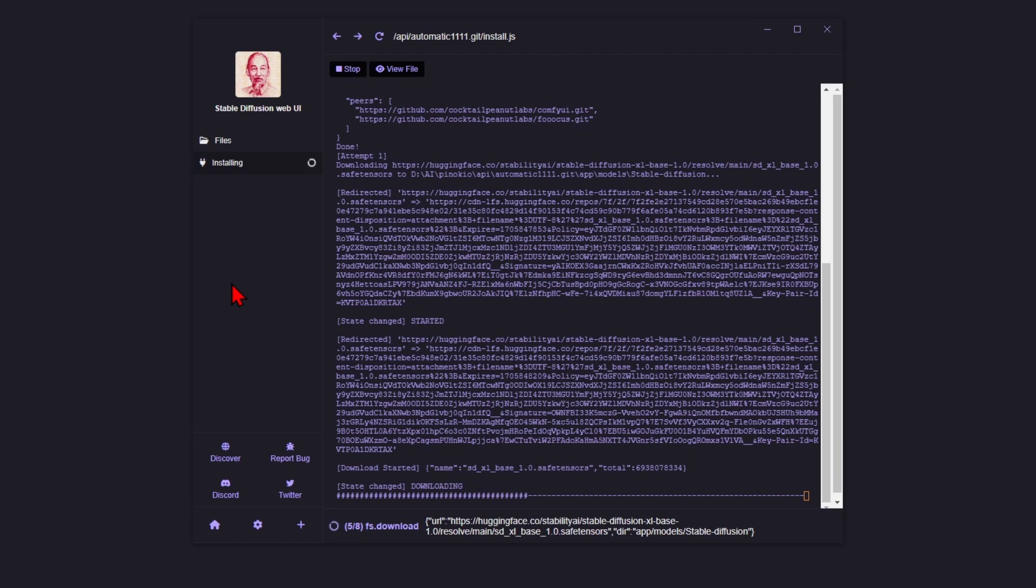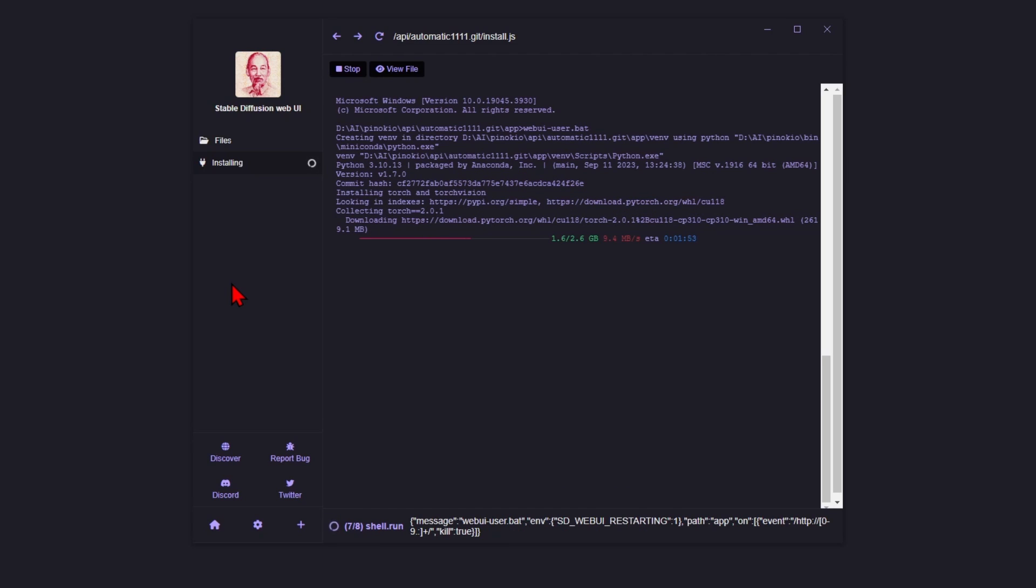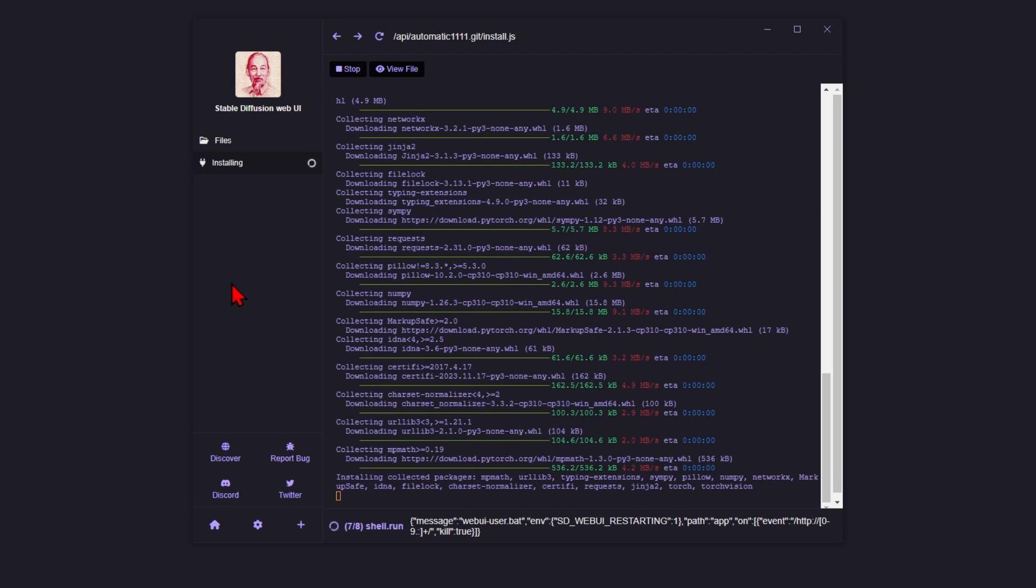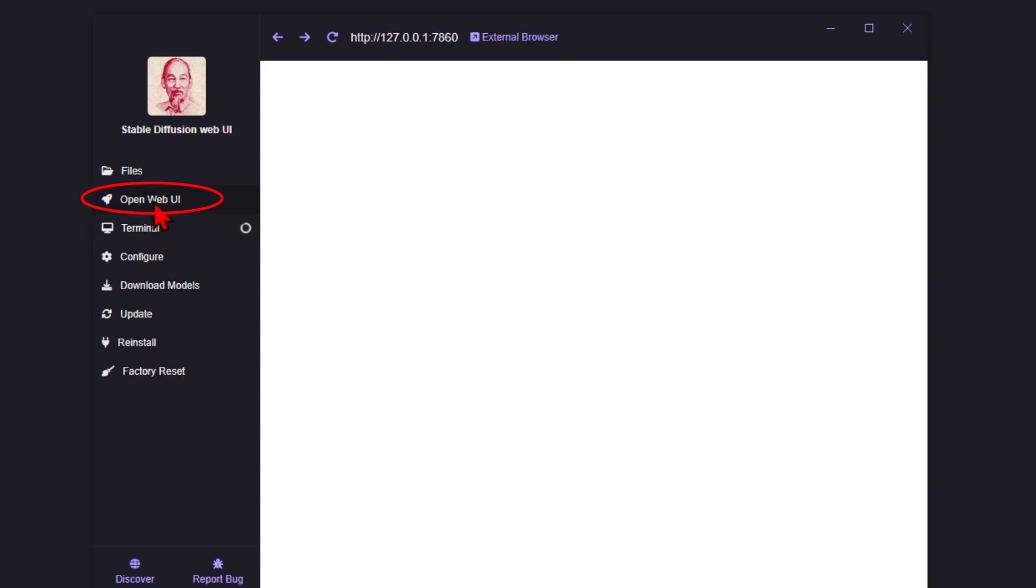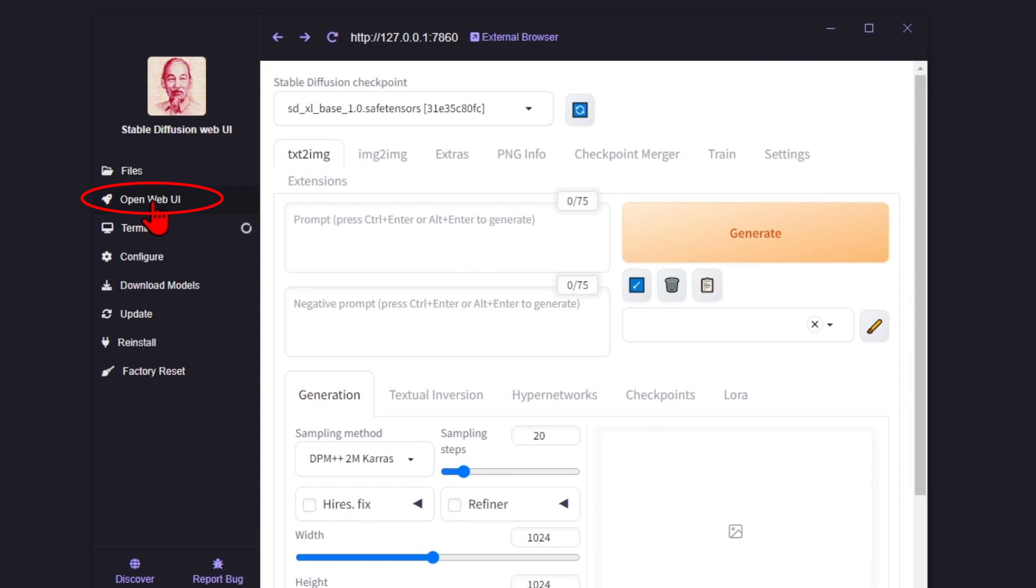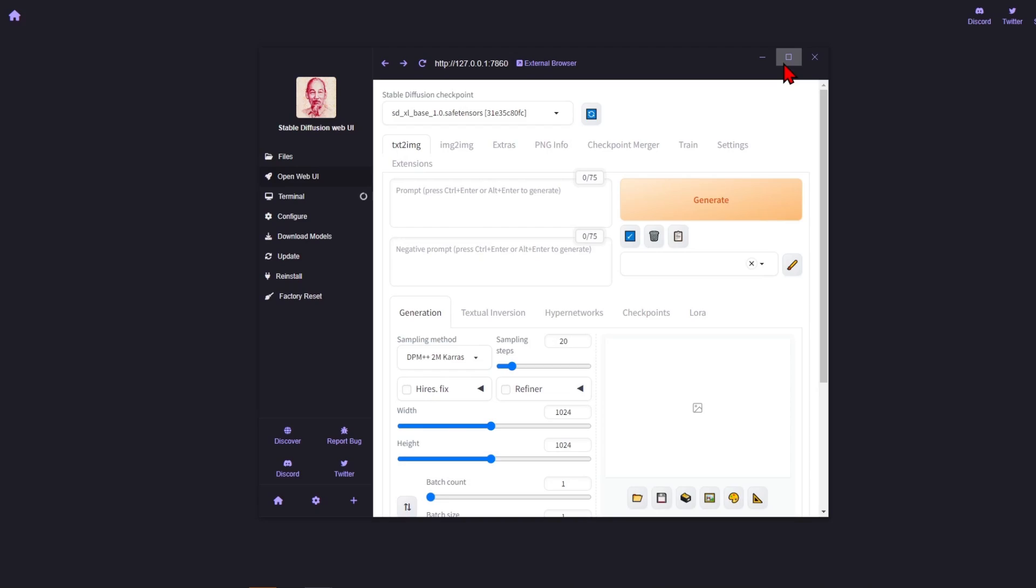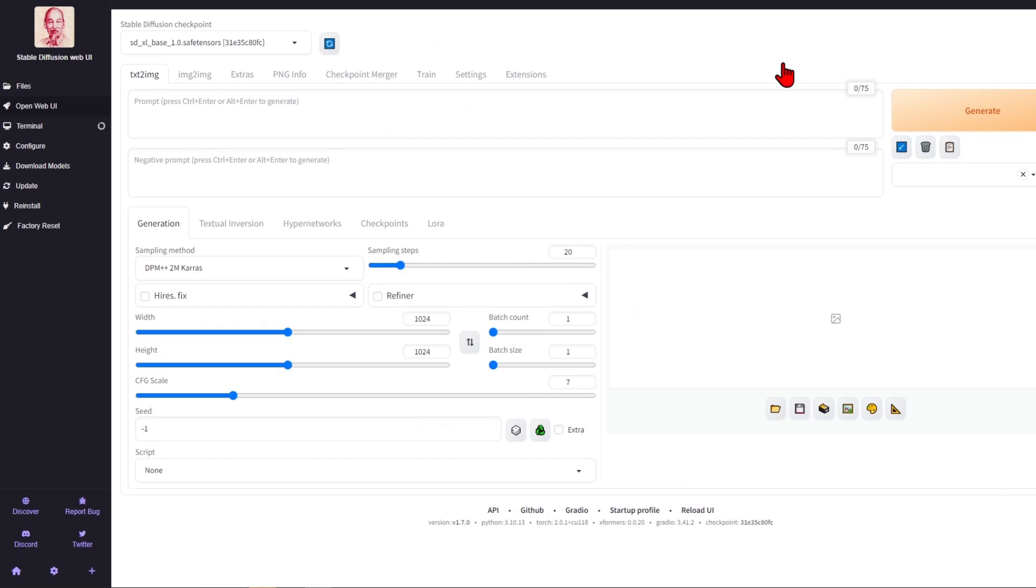This will take some time, as there are usually many gigabytes in size, especially the larger trained models. But all you have to do is wait, and once it is complete, you will see this Open Web UI button appear. And if you click this, you'll have your typical Automatic 1111 setup and ready to use.